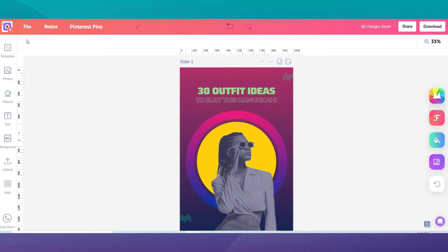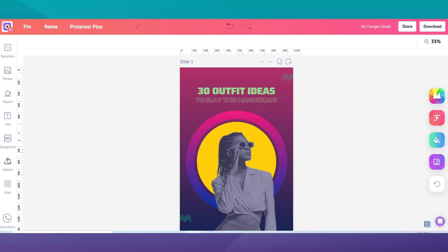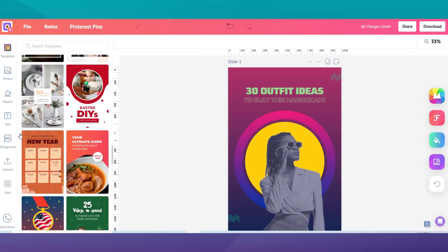On the left hand side of your screen, you'll see a menu with several edit options. You have elements, text, backgrounds and uploads. This is where you will discover tons of images, icons and backgrounds in our asset libraries and add it to your design.